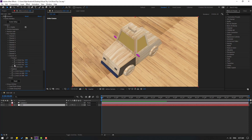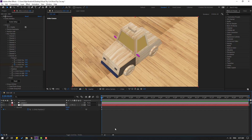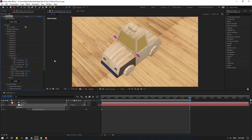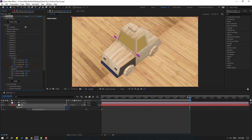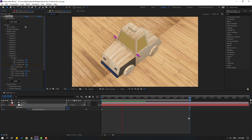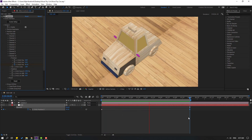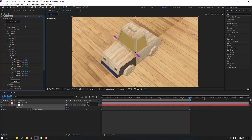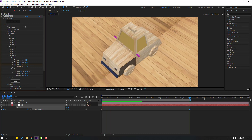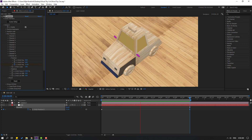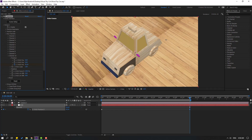Make a new keyframe. Select the Element 3D layer, press U to reveal keyframes. Go to six seconds, press N to set the work area. Change the channel value and preview. Let's adjust — move it to the right for faster animation and try again.